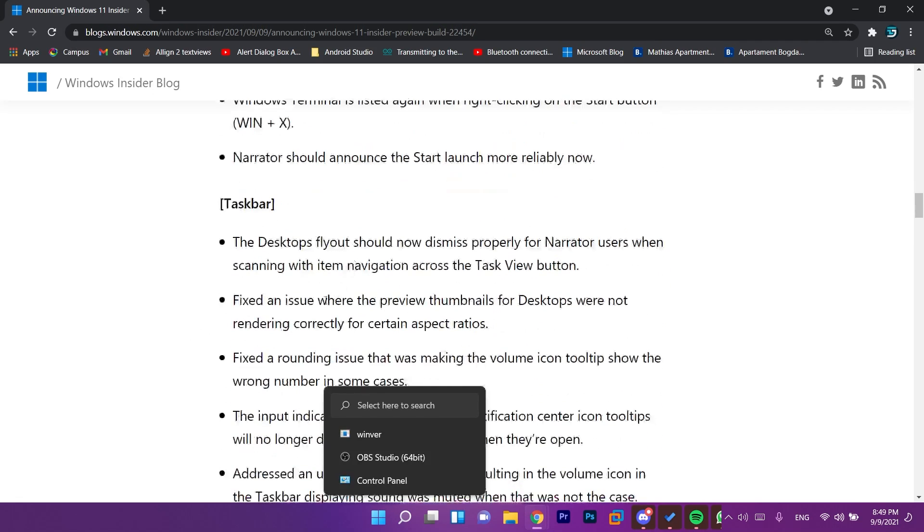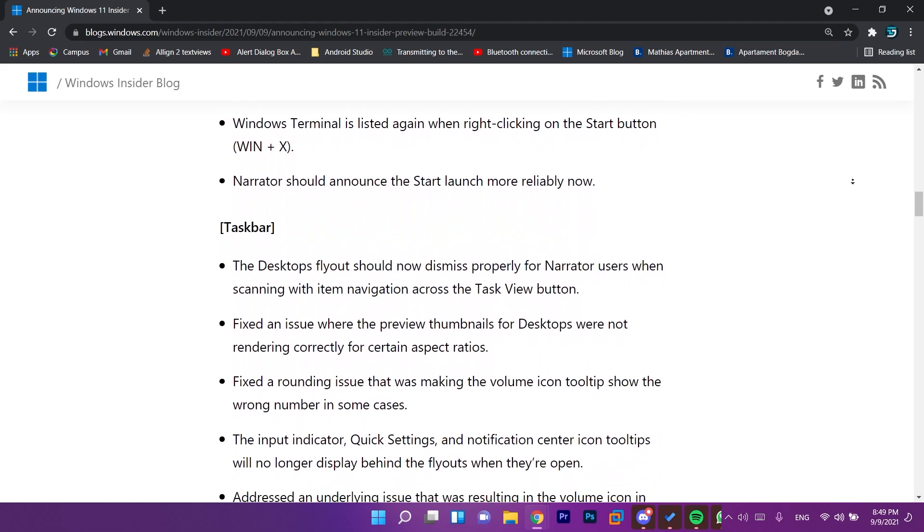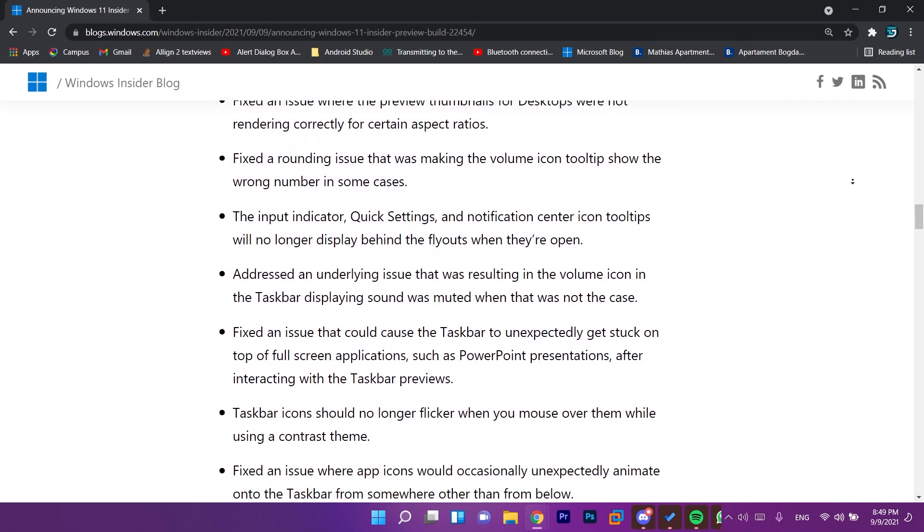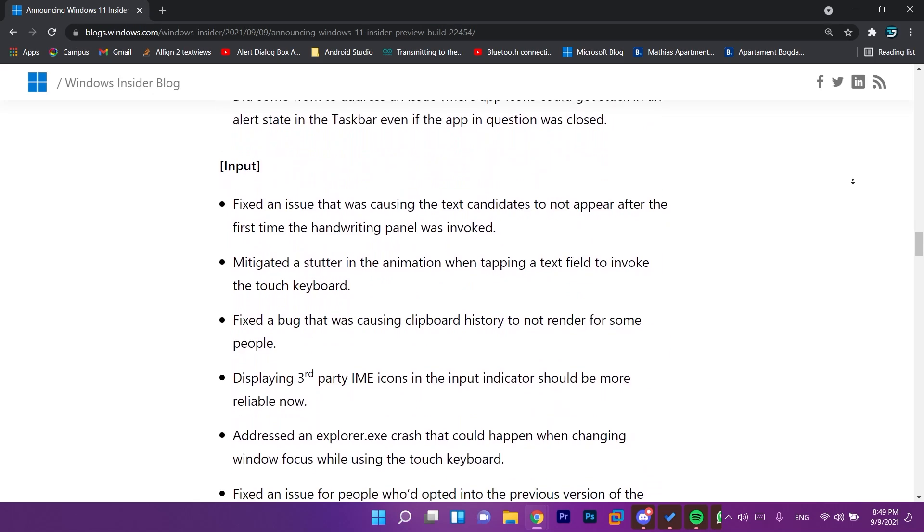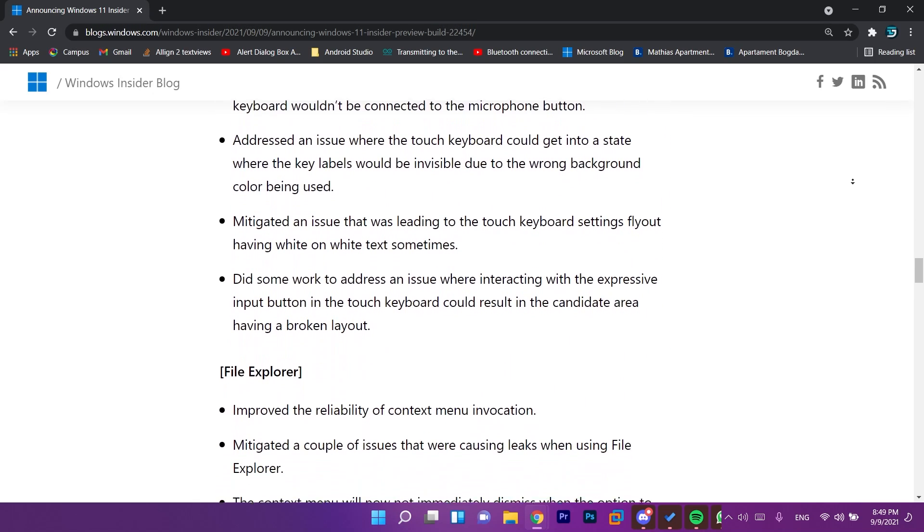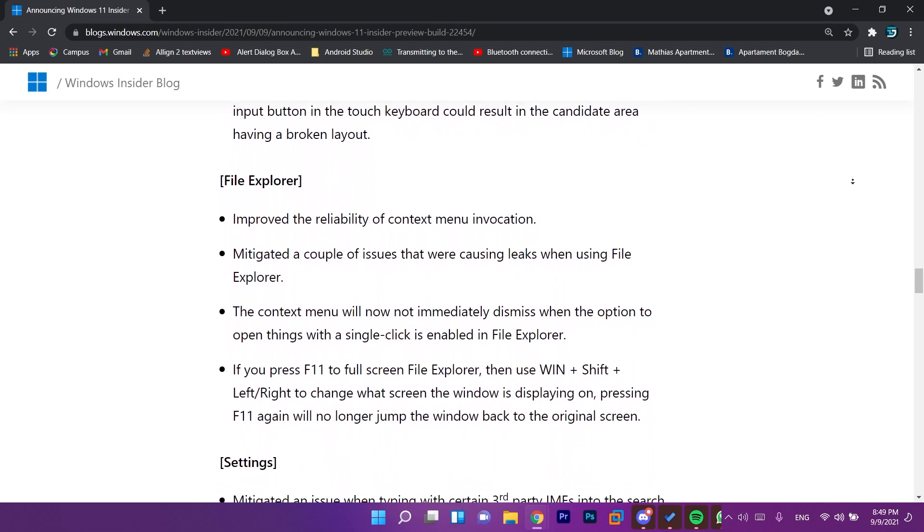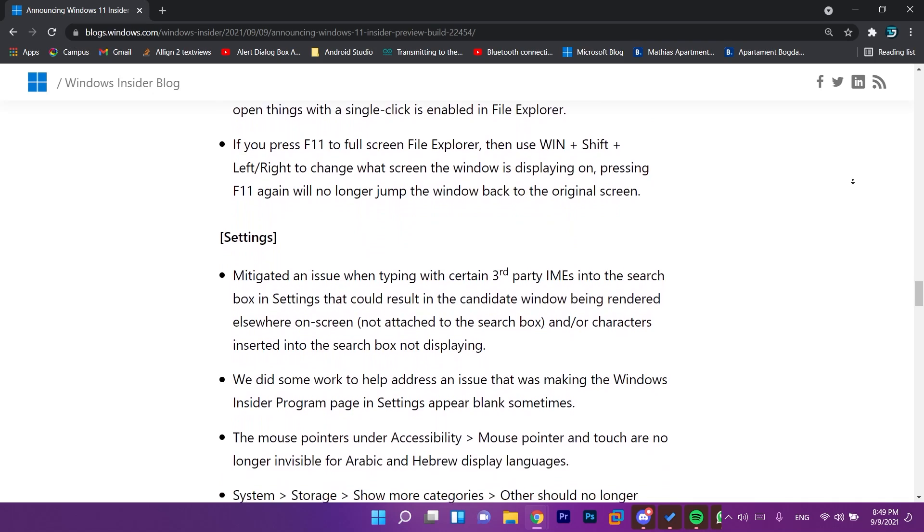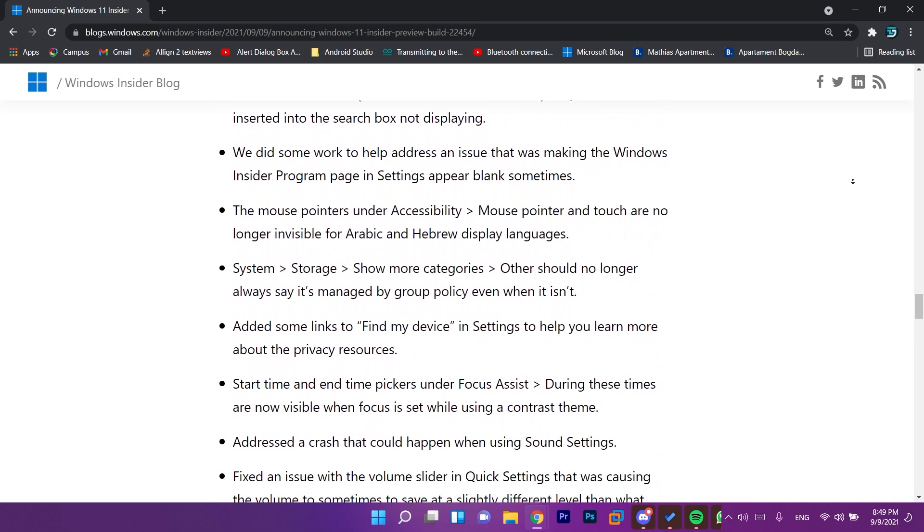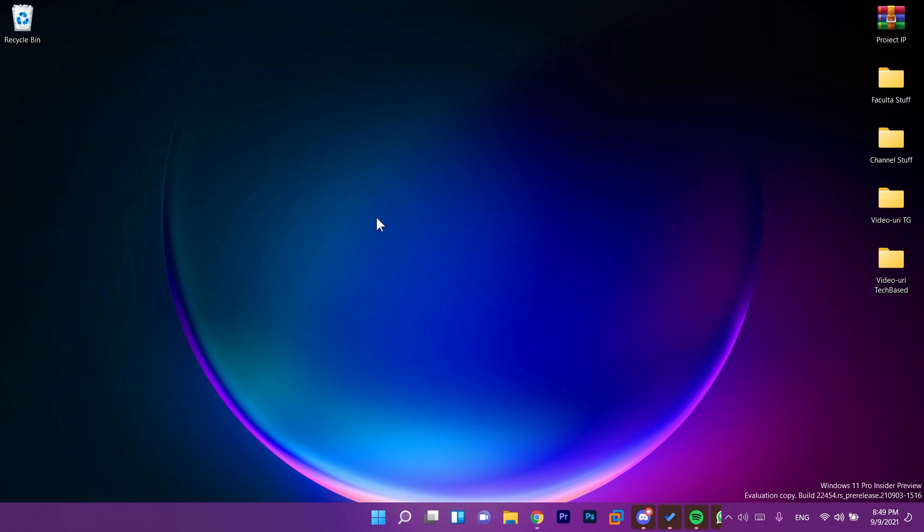And we have a lot of other fixes that you're going to be able to see if you click on the link down below in the description for this official article from the Microsoft blog. This is good that Microsoft is working on adding new things and fixing the problems going forward.